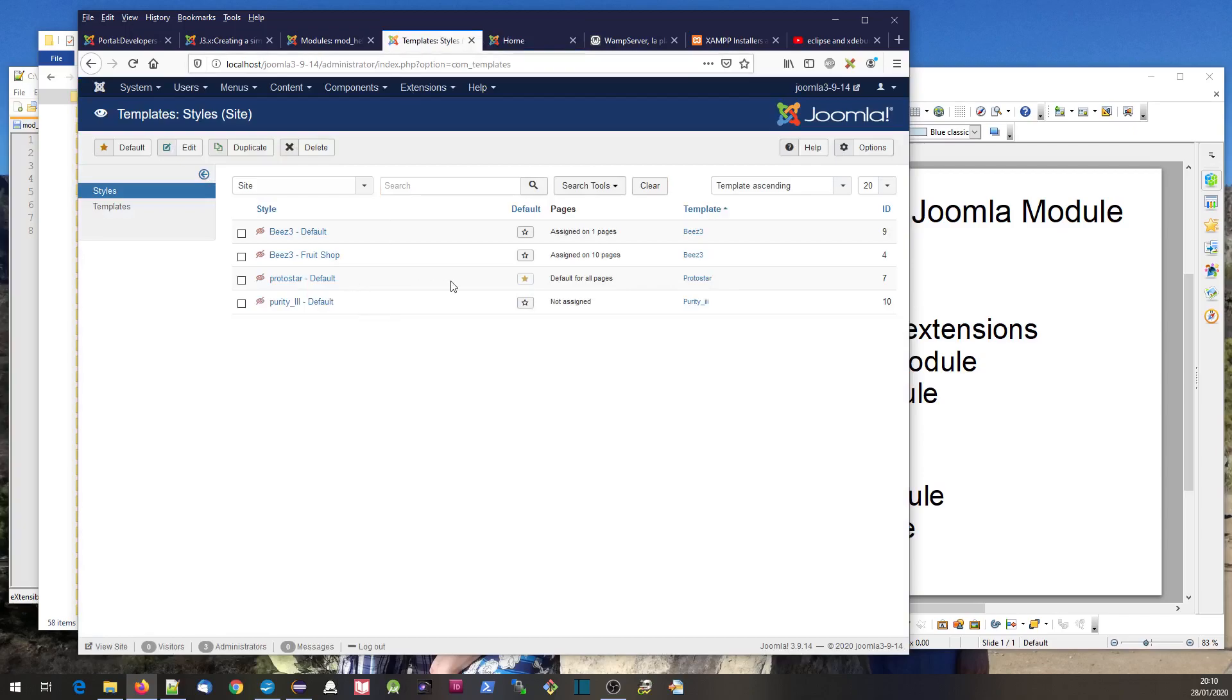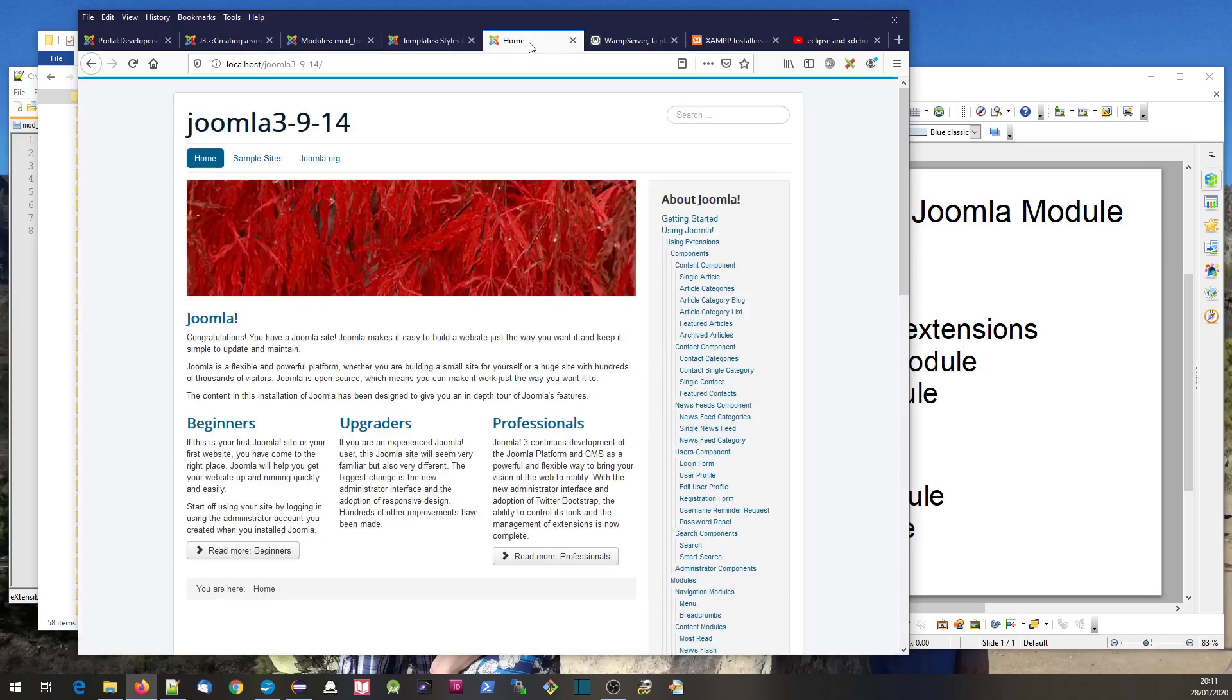I've got Beez and Protostar. In particular, Protostar is the default. I know this is being displayed with Protostar, so you're going to have different positions to display a module for different templates. I'm going to choose the Protostar template and define one of the positions there.